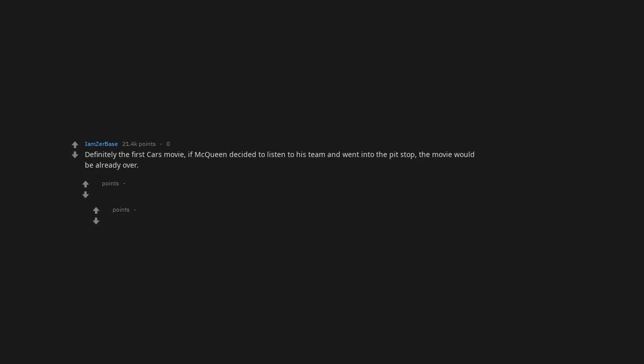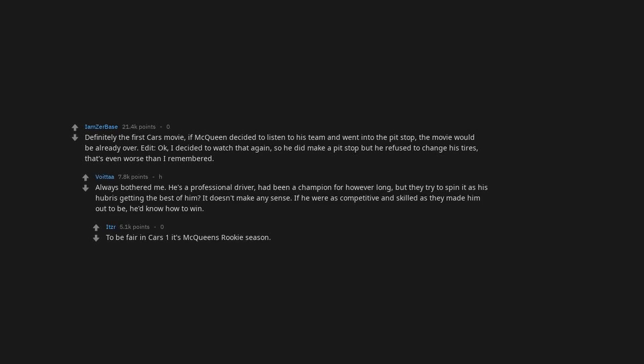Definitely the first Cars movie. If McQueen decided to listen to his team and went into the pit stop, the movie would be already over. Edit. Okay, I decided to watch that again. So he did make a pit stop, but he refused to change his tires. That's even worse than I remembered. Always bothered me. He's a professional driver, had been a champion for however long. But they tried to spin it as his hubris getting the best of him. It doesn't make any sense. If he were as competitive and skilled as they made him out to be, he'd know how to win. To be fair, in Cars 1, it's McQueen's rookie season.